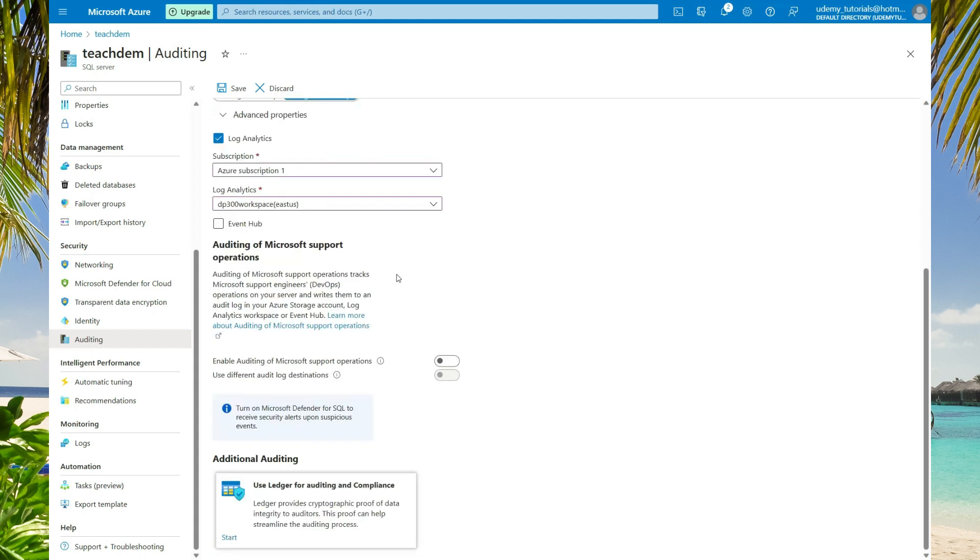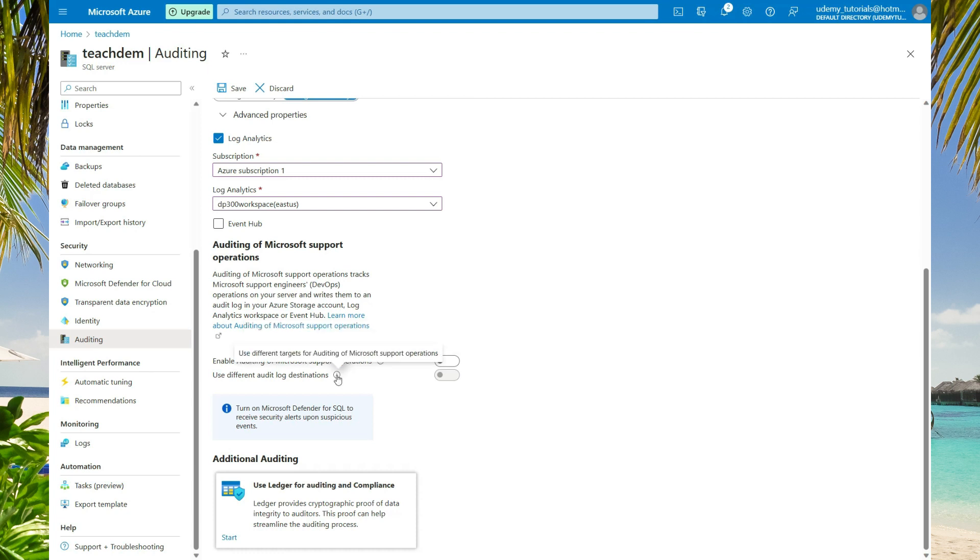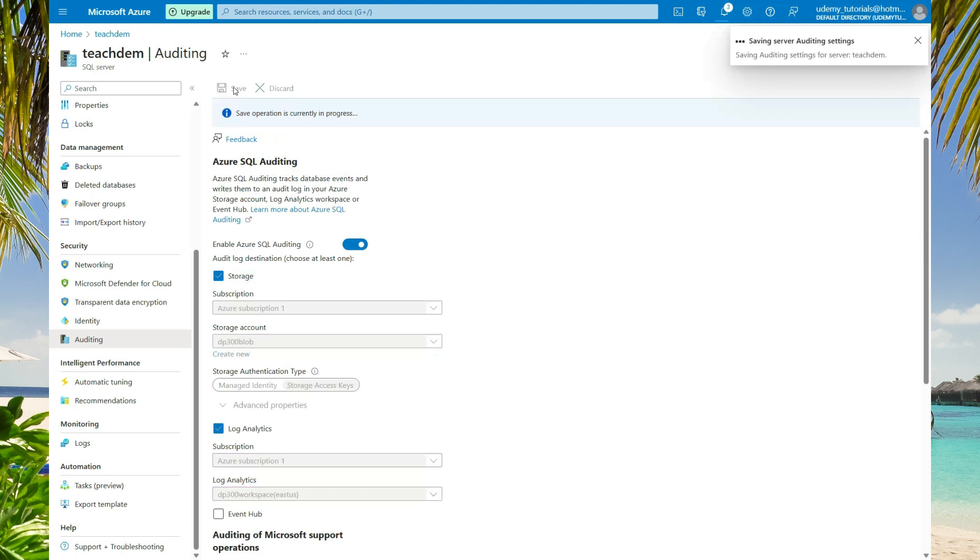When you scroll down, you have the option to enable auditing for Microsoft support operations. If you click the information icon, you'll see that enabling this option will capture Microsoft support engineers or DevOps and write them to your selected storage account, log analytics, or event hub. You also have the option to use a different audit destination. I'm not going to enable this option.